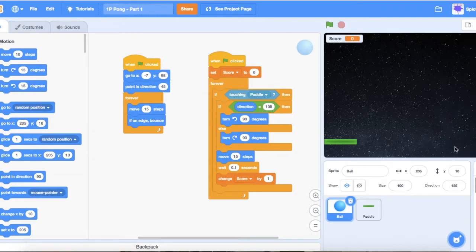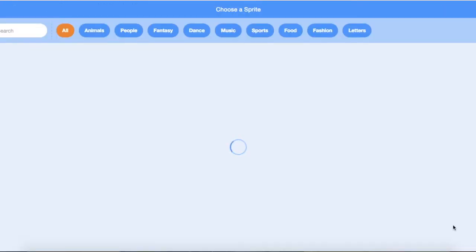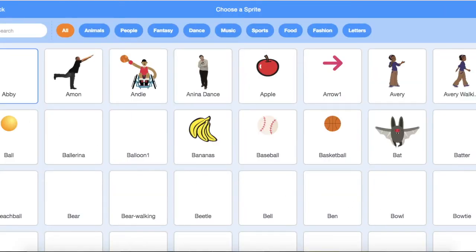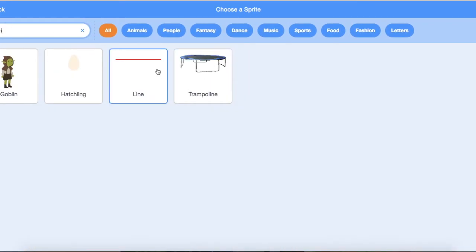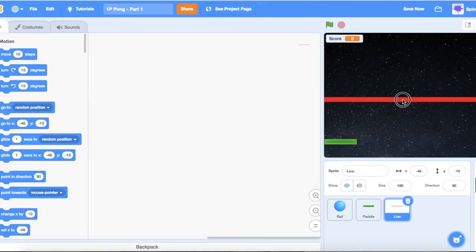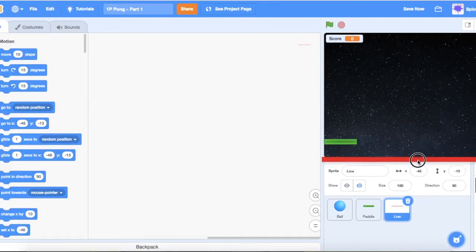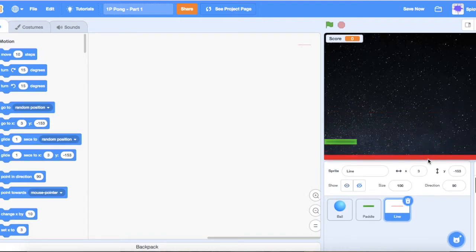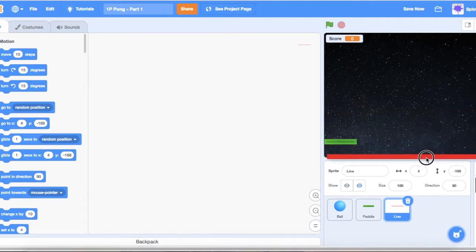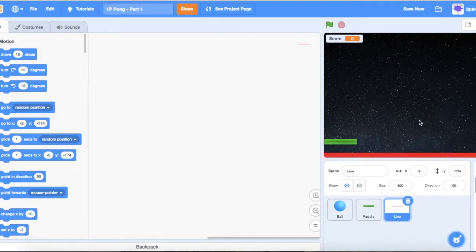Let's go to 'choose a sprite' and search for a line. Here's the line sprite. It's pretty big, so let's slot it down very low — as low as we can. We'll put it there.